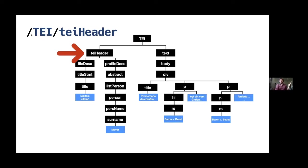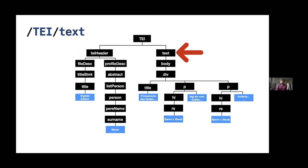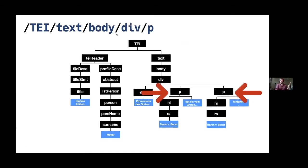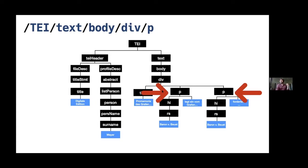You can treat this like a file path almost. So we're going to say, start with the TEI, with this TEI element, look inside that for a TEI header element. So then this is going to find this node here. Or conversely, we can find the text inside the TEI, which will find this text node here instead. And then you just work your way down. So we want to find some paragraphs. So we're going to go through TEI, text, body, div, and then paragraph. And it's going to select both these paragraph items here.